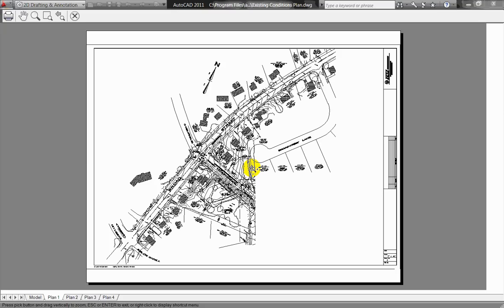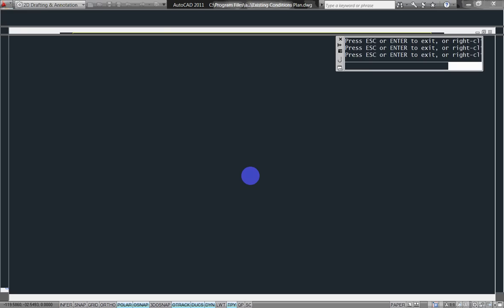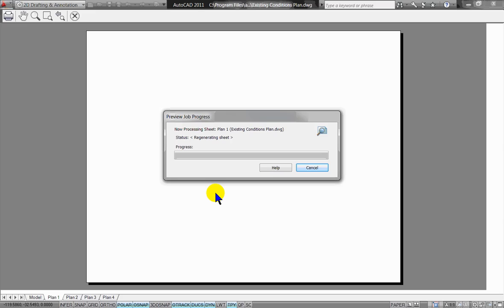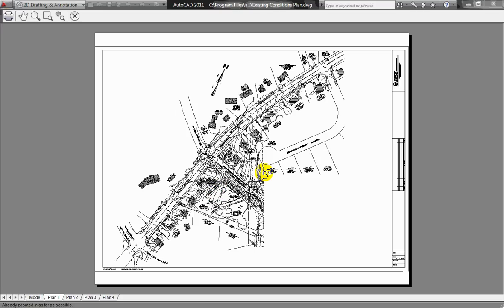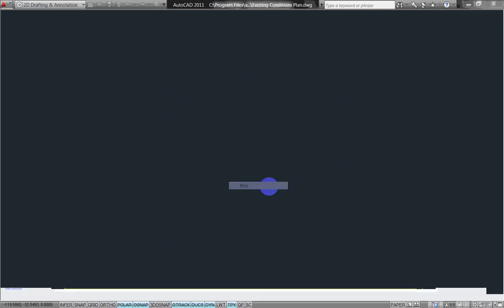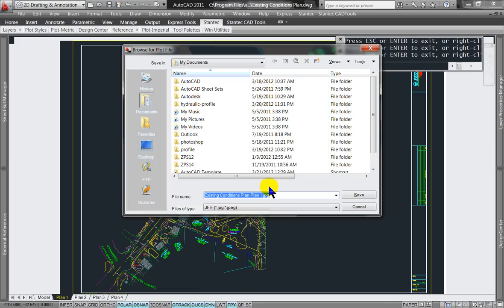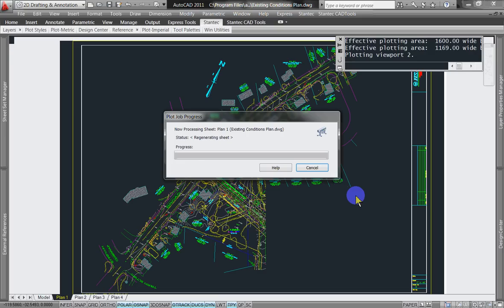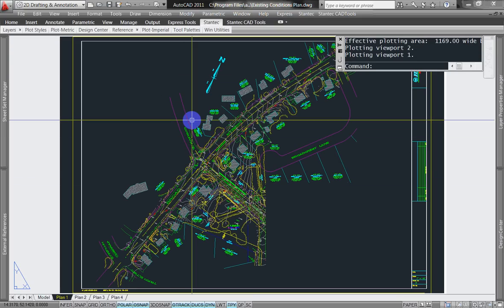Do a preview, see what it looks like. I can right-click and say Plot. It's actually going to make a JPEG of this file, so I'm going to put that under my AutoCAD stuff — Existing Conditions Plan — and save. Now that's made the JPEG.